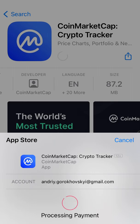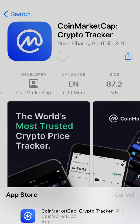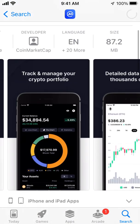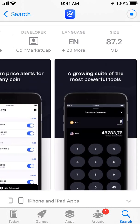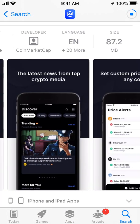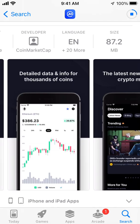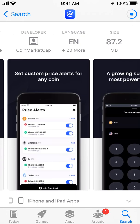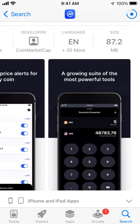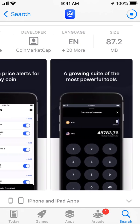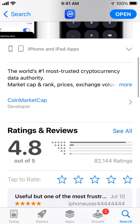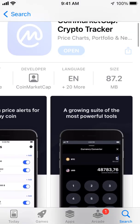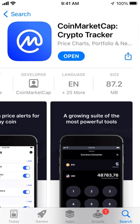I'll use Touch ID to install. So you can track and manage a crypto portfolio, get detailed data and info for thousands of coins, get the latest news from top crypto media, set custom price alerts for any coin, and more. Let's open the app.